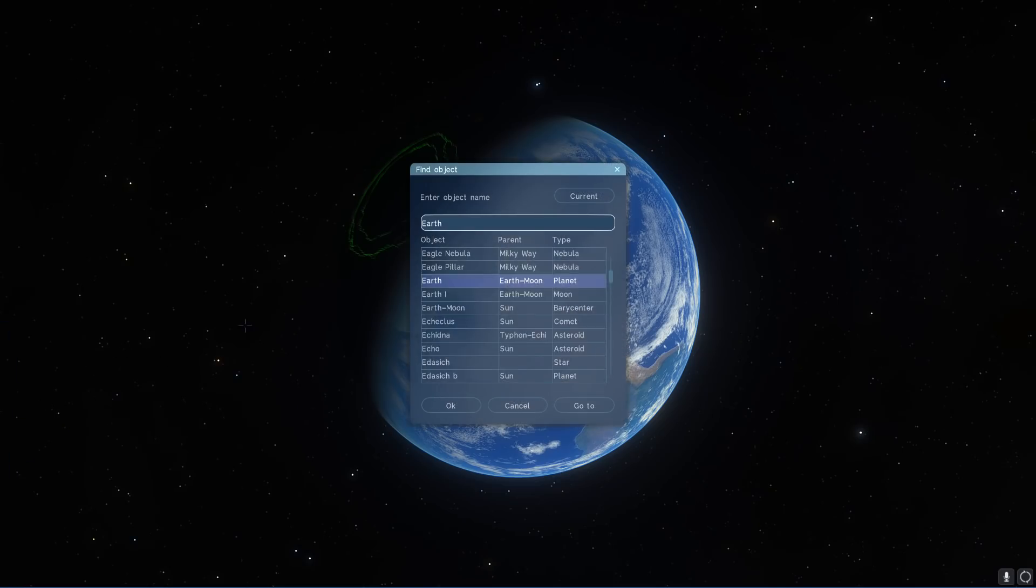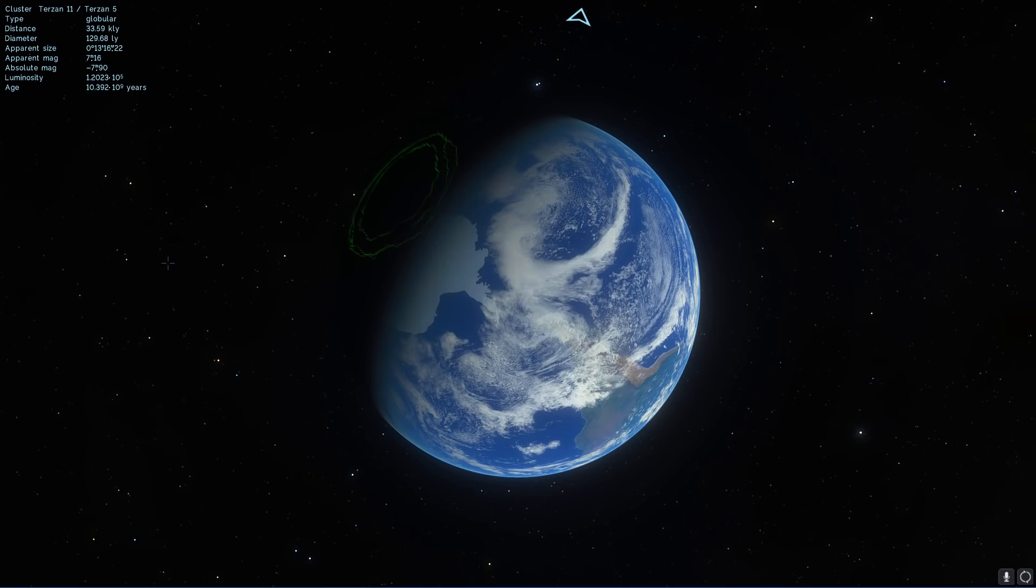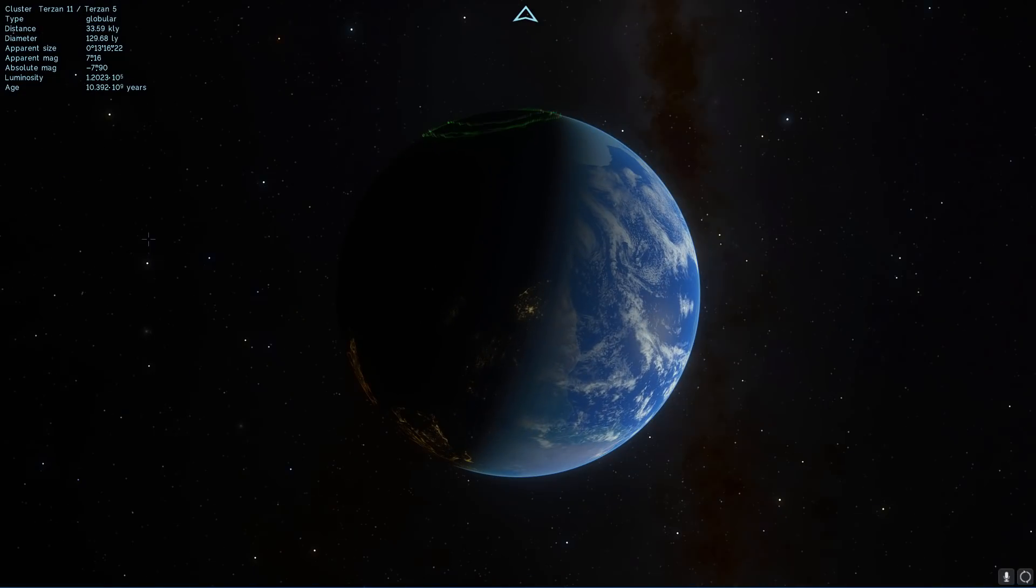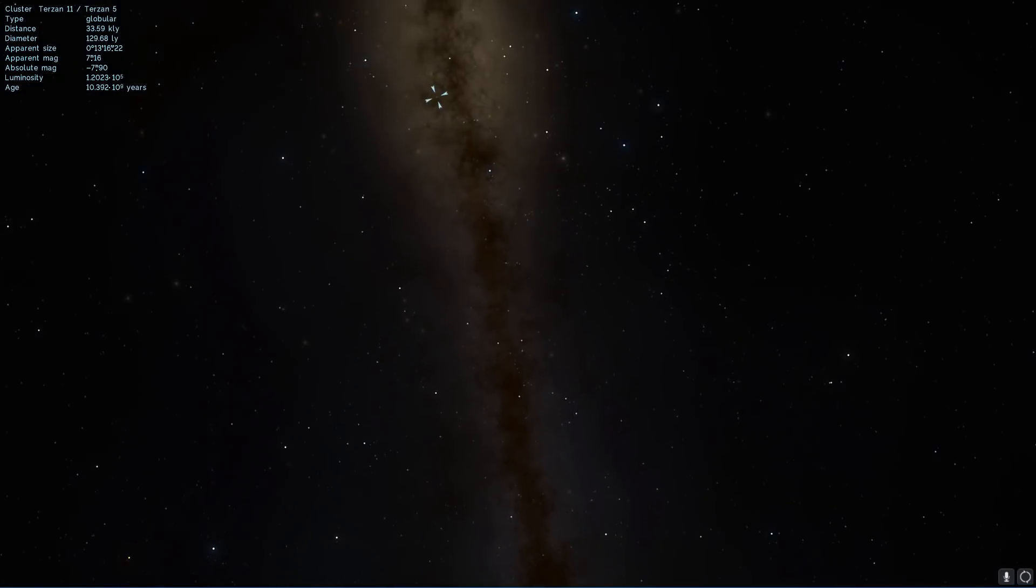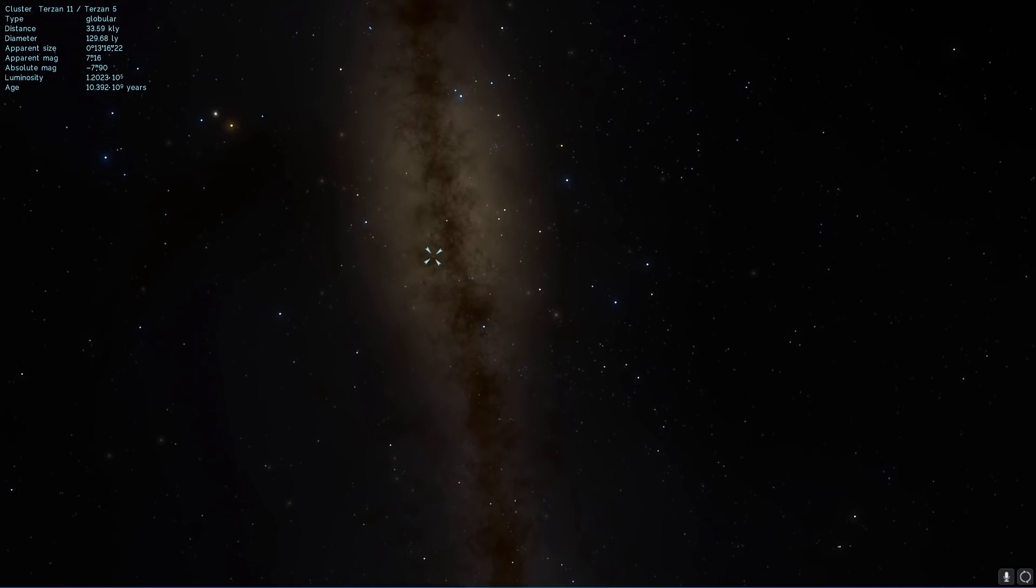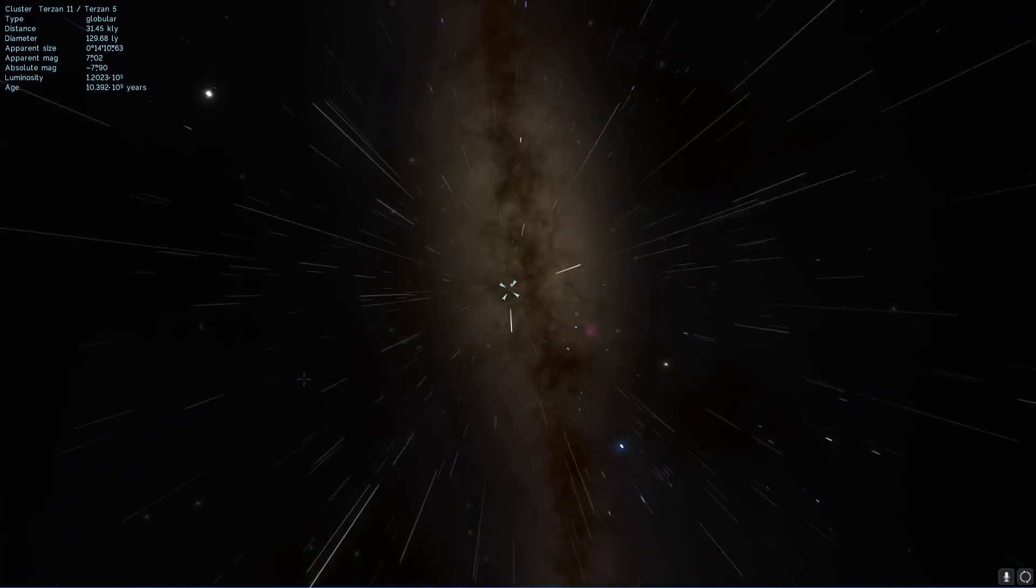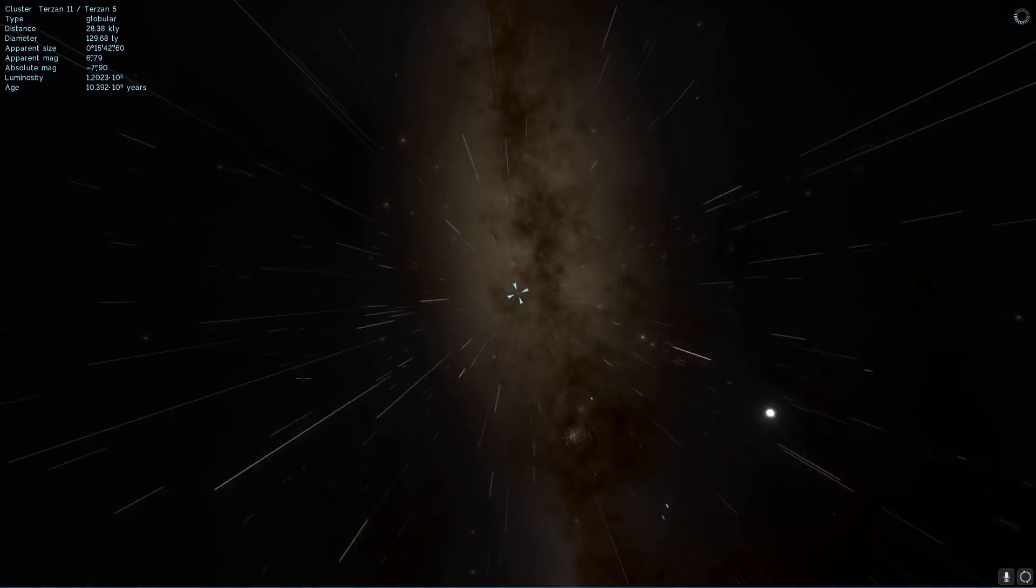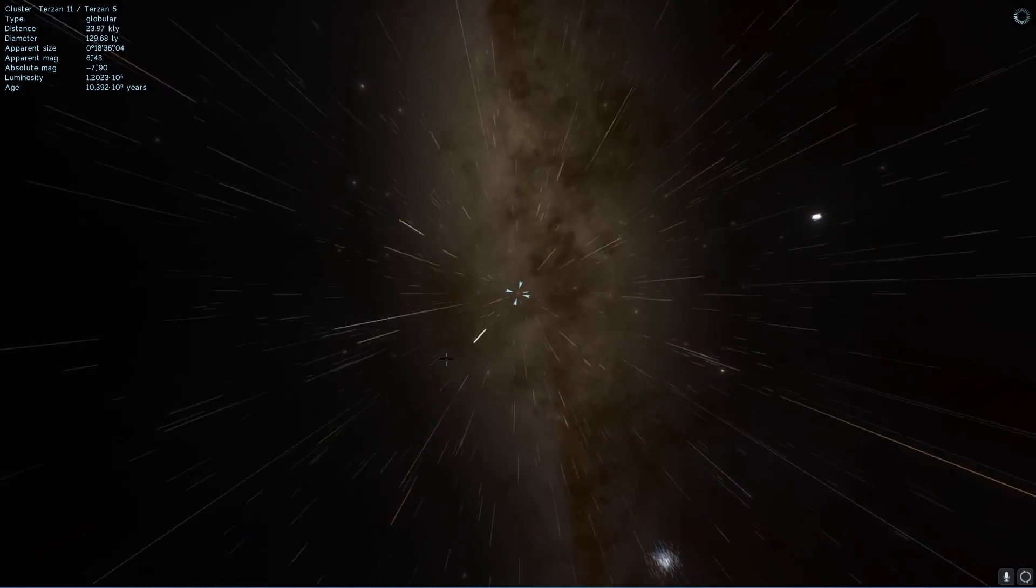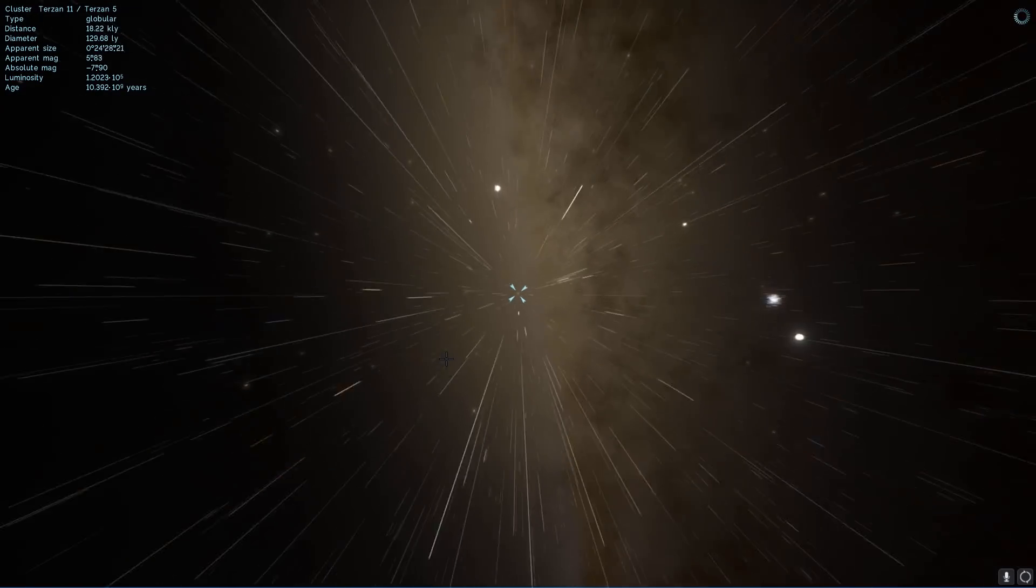It's in a globular cluster known as Terzen 5. Let me just look this up first and it's this one right here at a distance of about 33,000 light years away from us. So it is pretty far. We're going to fly to that object, fly to that globular cluster first and then I'm going to tell you a little bit more about why this particular pulsar is actually very interesting.